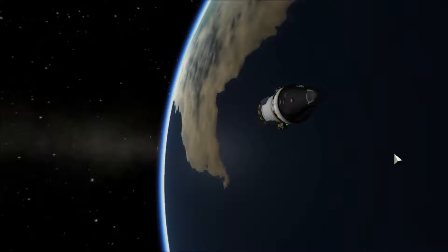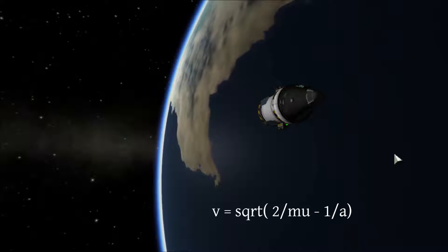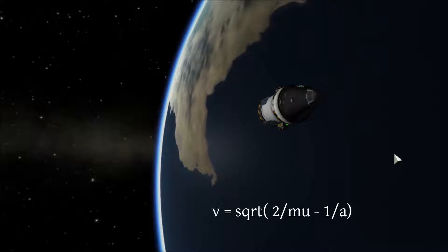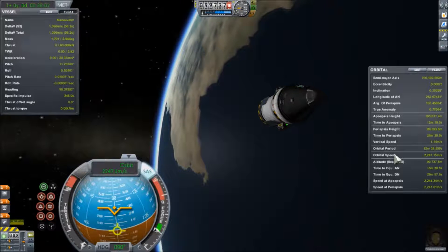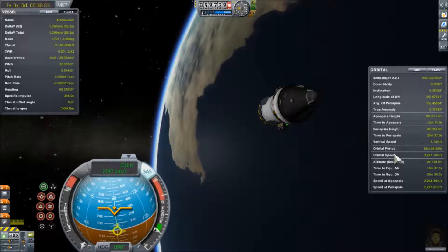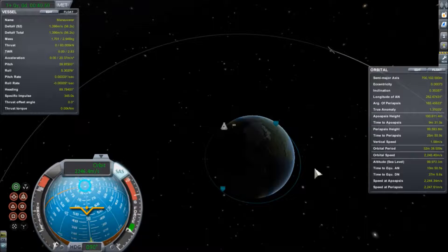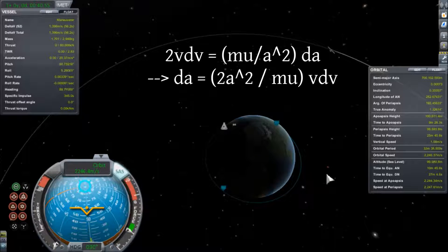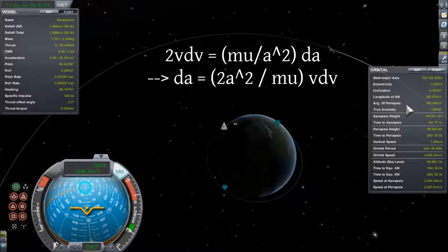Let's take another look at the vis-viva equation, which of course you now know by heart — and if you don't, check out Episode 4. We can do some funky math to get a quick and dirty estimate of how our semi-major axis changes when we apply delta-v. If we keep r fixed and symbolically differentiate the variables on both sides, we can find that 2v dv is equal to mu over a squared dA.